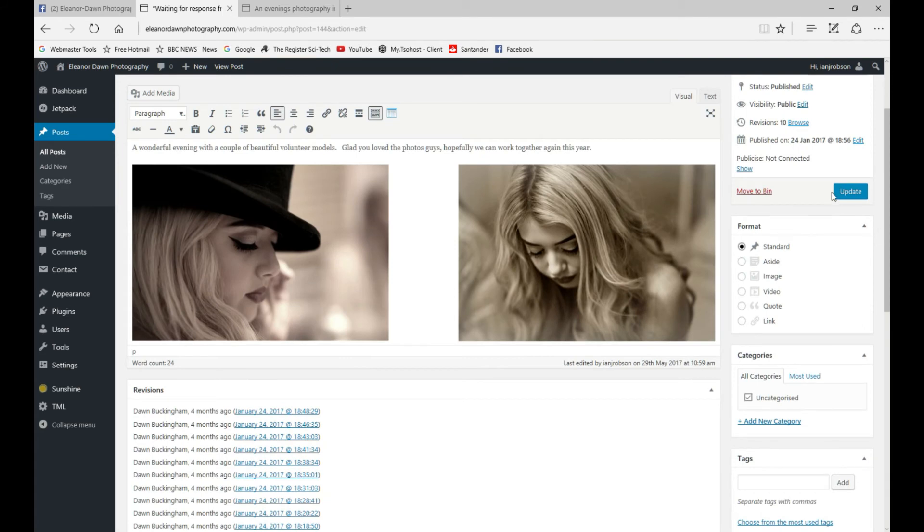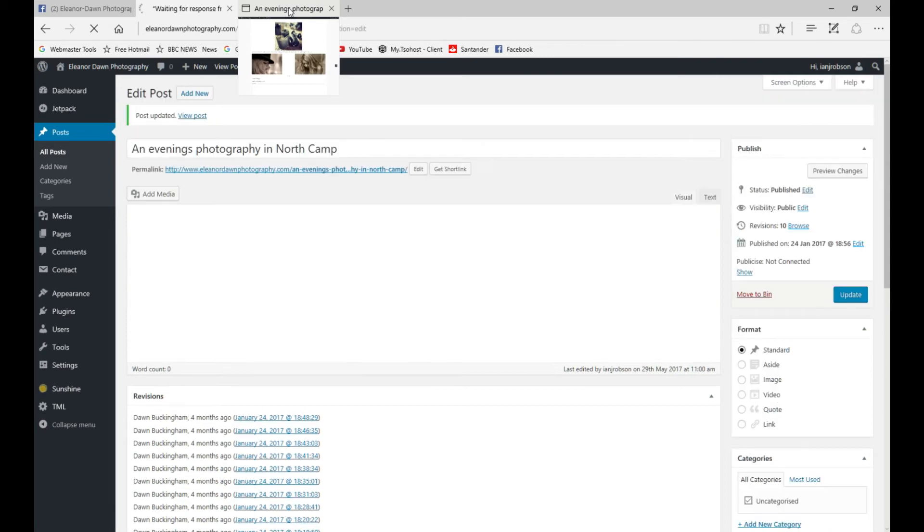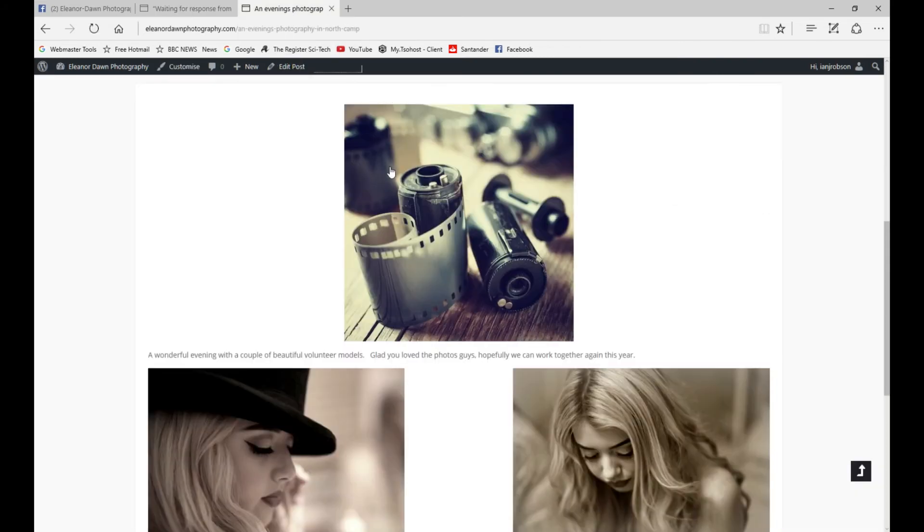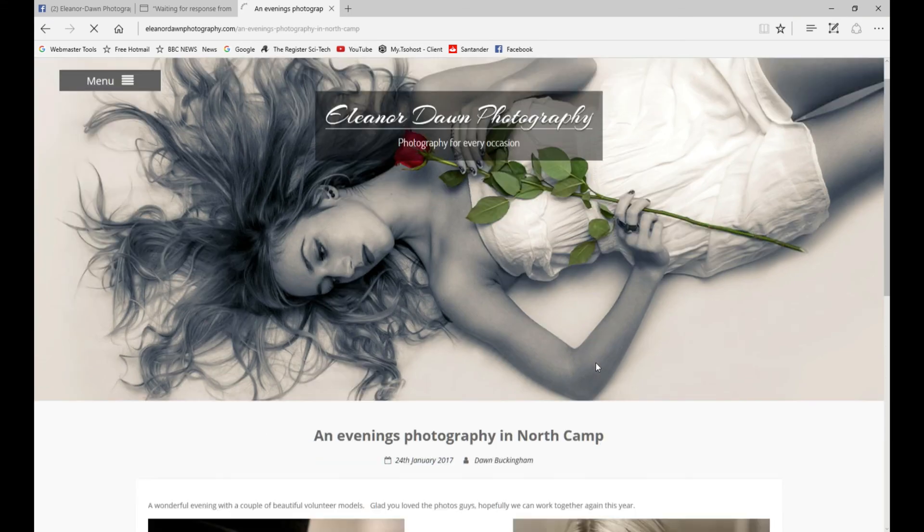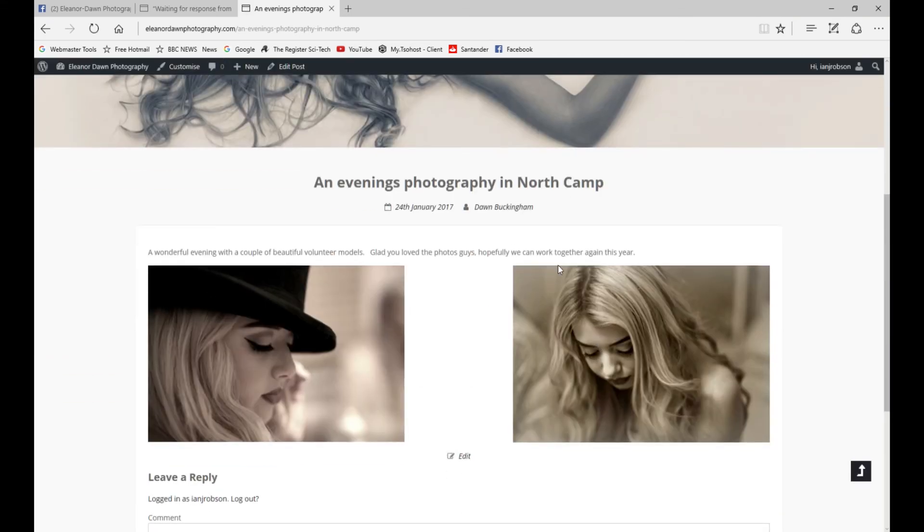Now we're going to go back to our post and refresh it, and that photo should disappear. There we go. That's what you need to do. Thanks for watching.